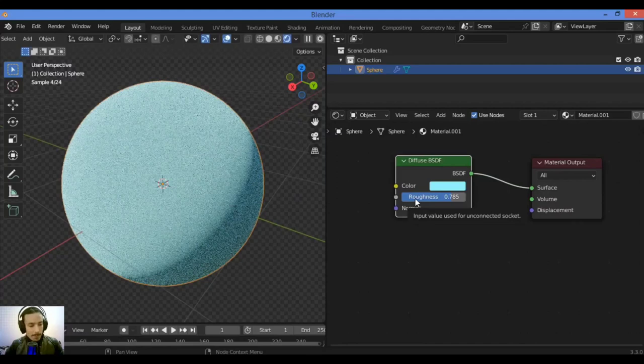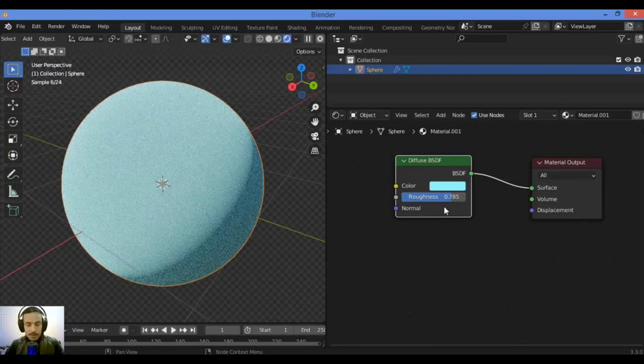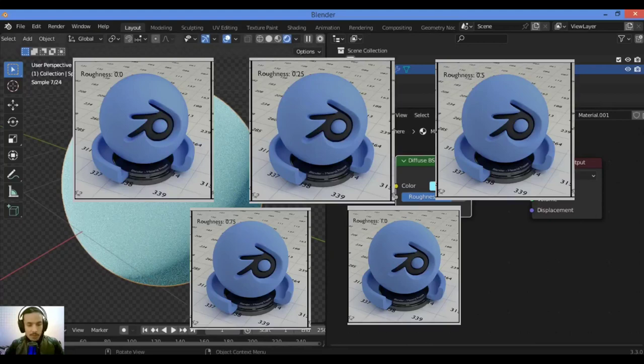I will share with you some render images. As you can see in our example we have here renderings of a diffuse shader with different roughness settings.